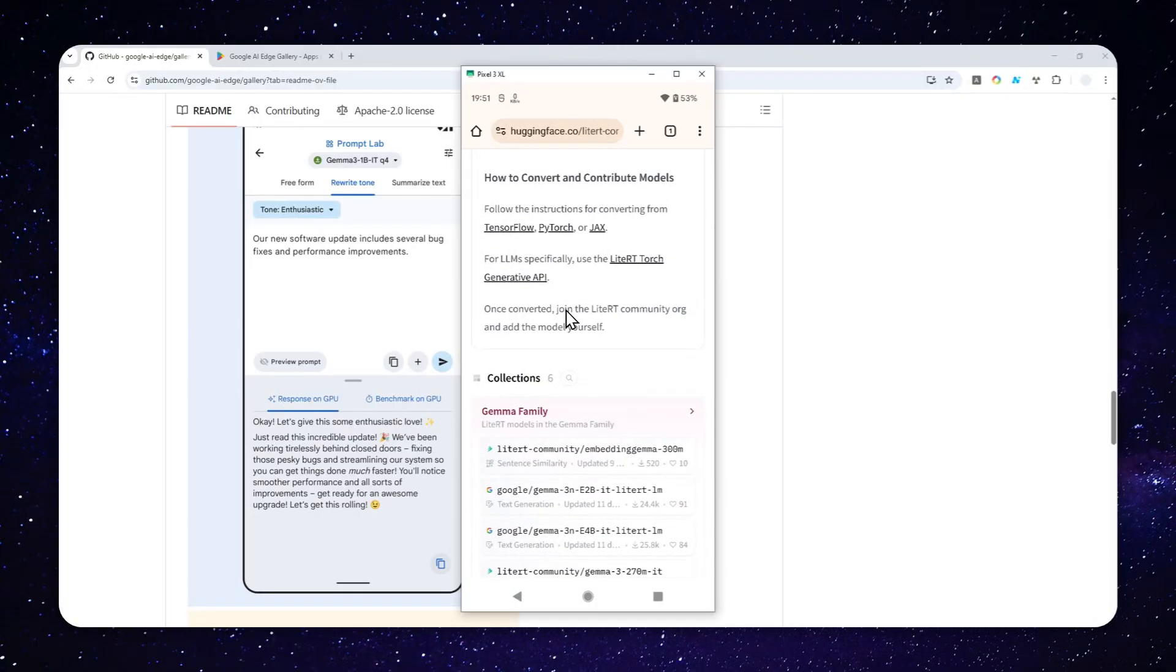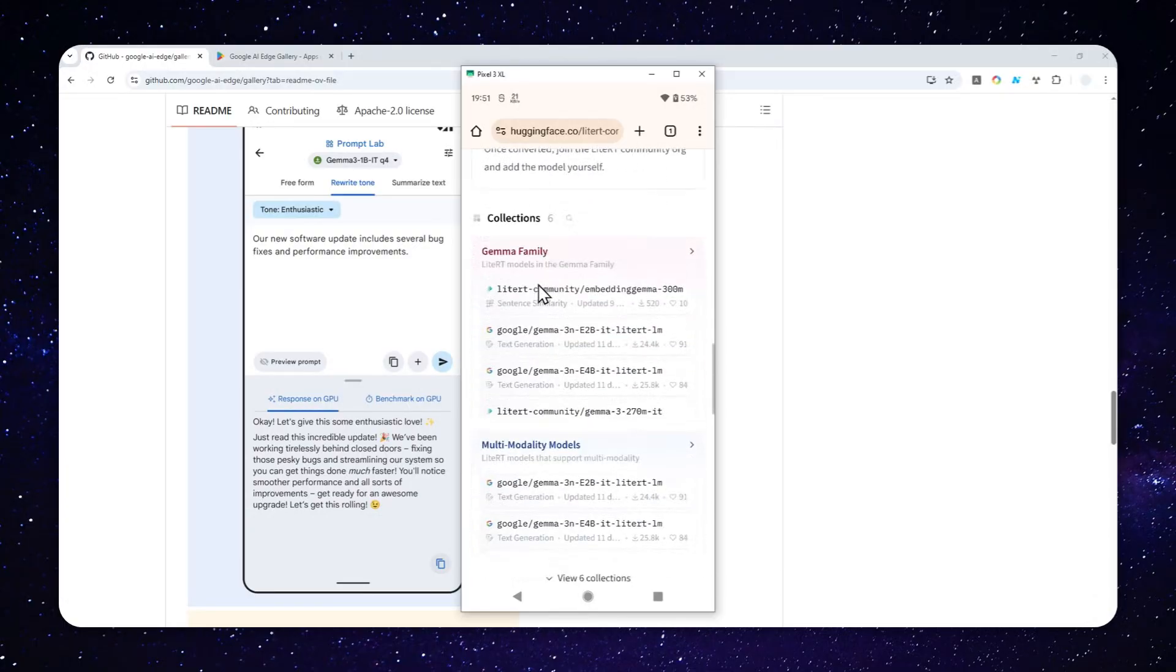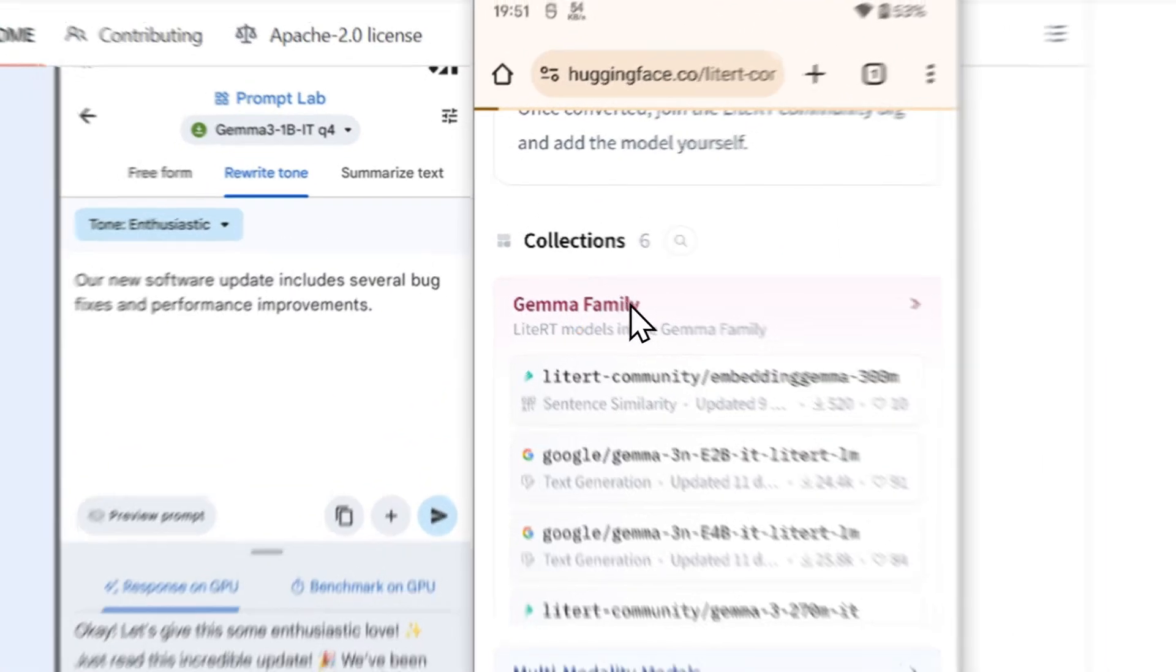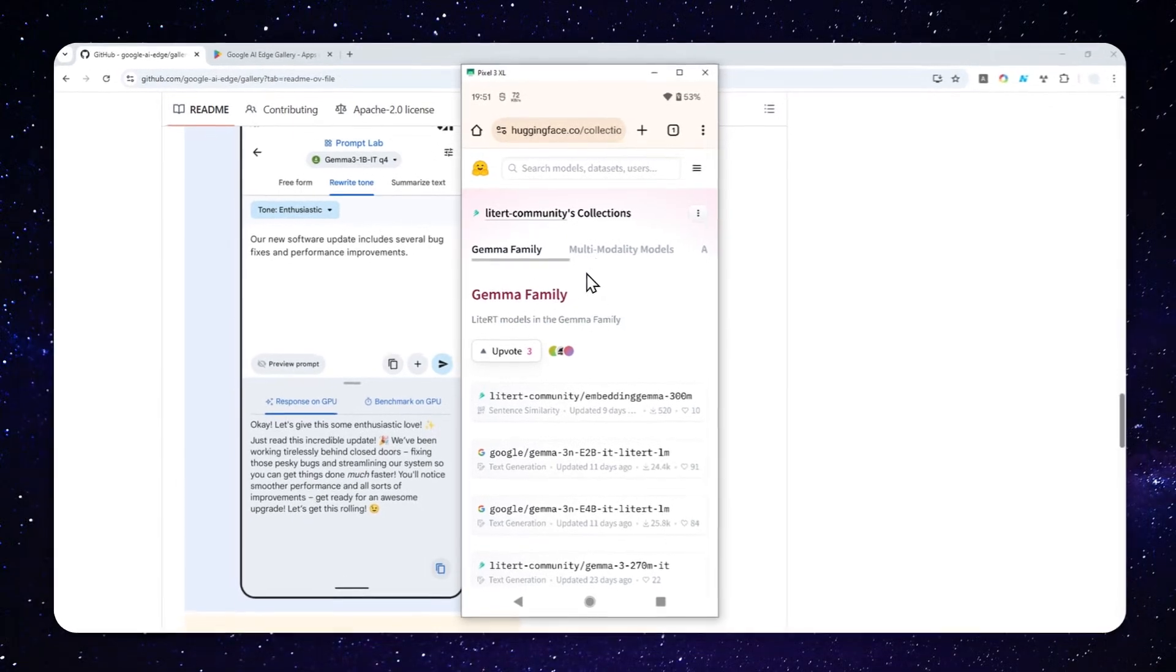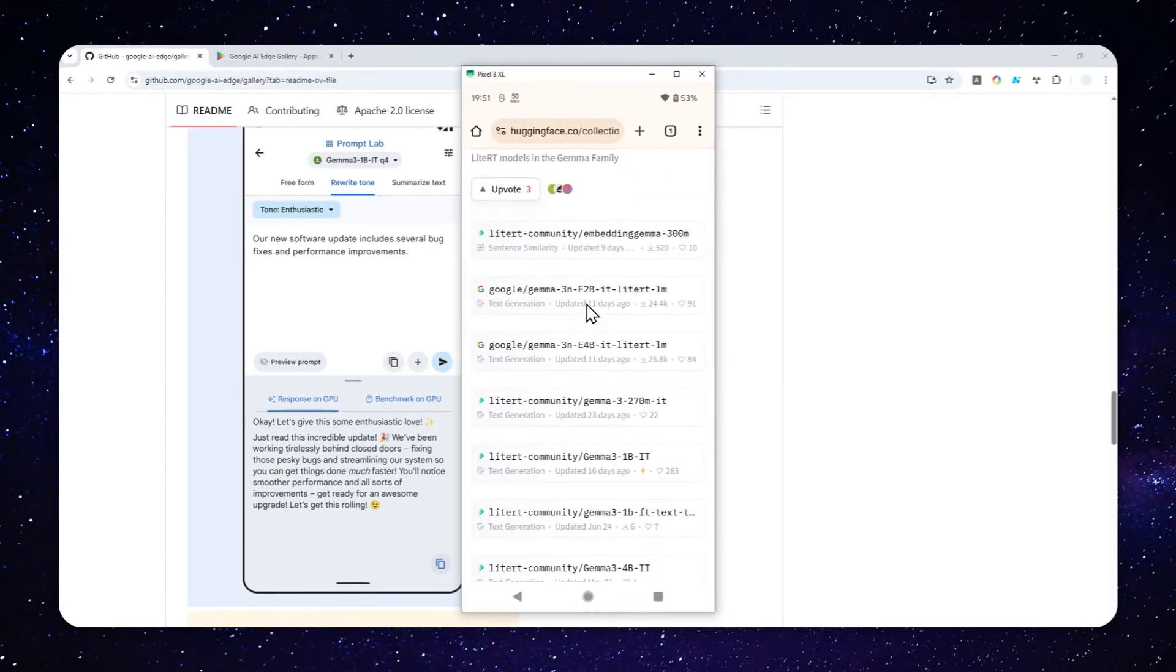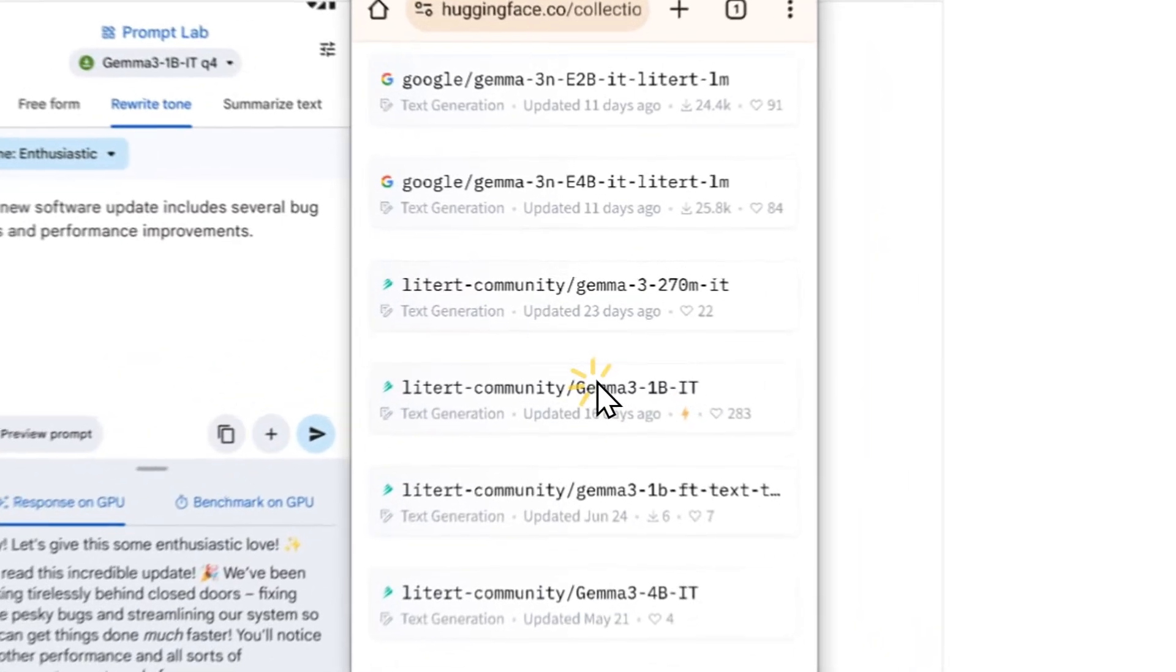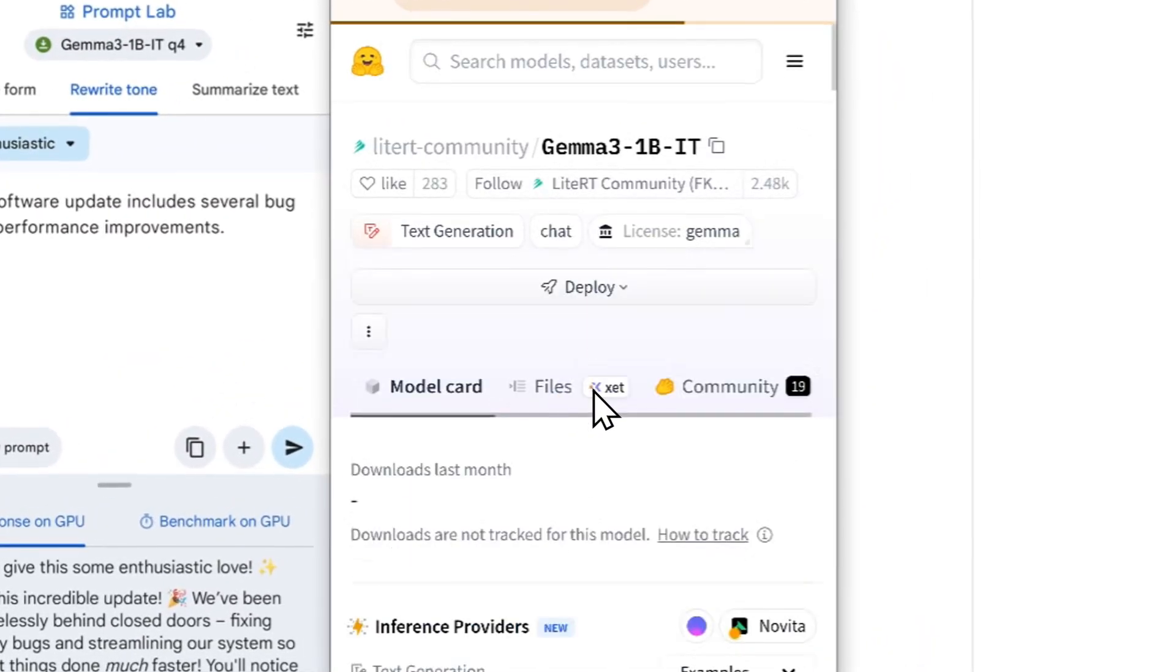Now, in this case, I want to download the other version of JEMA. So I'm going to click JEMA Family. And I'll use the model with only 1 billion parameters. So JEMA 3, 1 billion parameter, IT stands for Instruction. So let me select that.